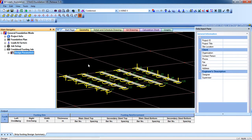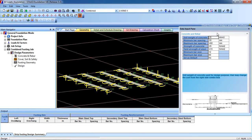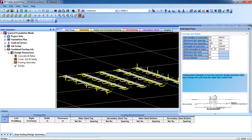Now we have to design the parameters of the foundation. Click the plus button and you will see the properties. Go to Concrete and Rebar and input the data. Concrete strength is 25. Minimum bar spacing is 50 millimeters — I am going to change it to 60 millimeters. Clear cover is 40 millimeters. Maximum bar spacing is 400 millimeters. Strength of concrete I will give as 20. Minimum bar size is 12, maximum bar size I will give as 25.